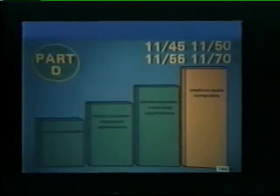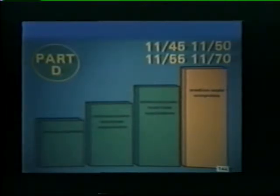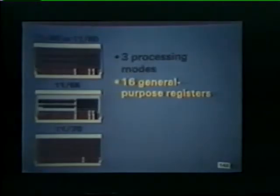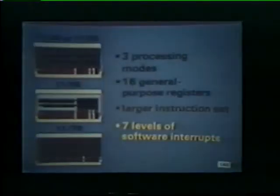Our final category of computers in the PDP-11 family is comprised of the 1145, 1150, 1155, and the 1170. These medium scale computers have additional features that are not found on the smaller PDP-11 processors. The features include three processing modes, 16 general purpose registers, a larger instruction set, and seven levels of software interrupts.